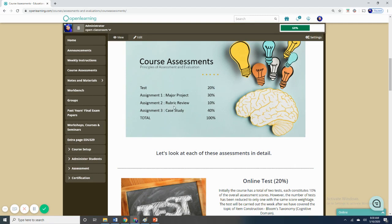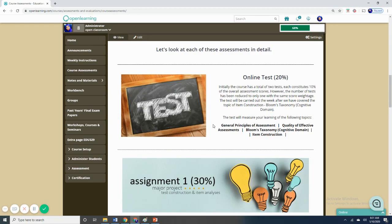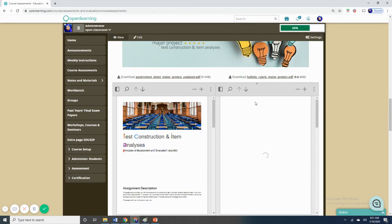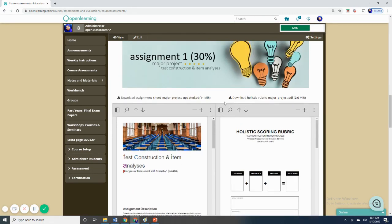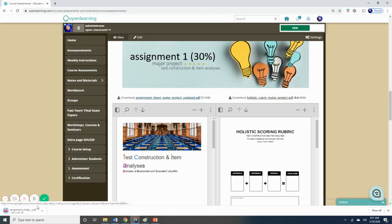I'm going to do a recording for each of these assignments in a separate video. The reason why I'm making a video detailing all of these assignments is because it will make it easier for you to refer to. Anytime when you have questions or doubt, you can watch this video again. So without further ado, let's look at the first assignment, which is the major project. I'm just going to go straight to the sections for this particular assignment and click and download the assignment sheet.